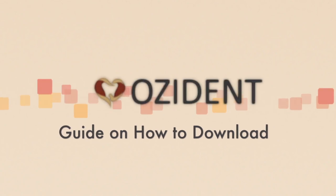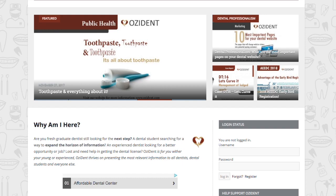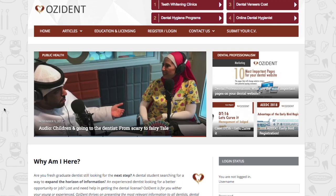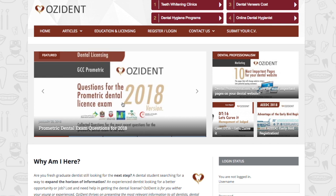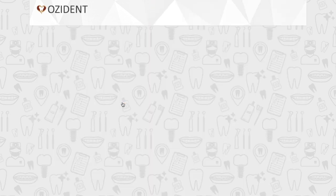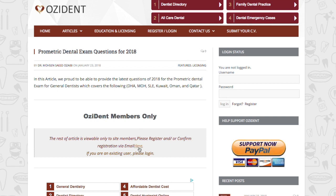Hey guys, in this video we're going to explain how to register on Ozyden to download the files. You might know that most of the content on the website requires that you register before you can access them, so it will always have Ozyden members only.